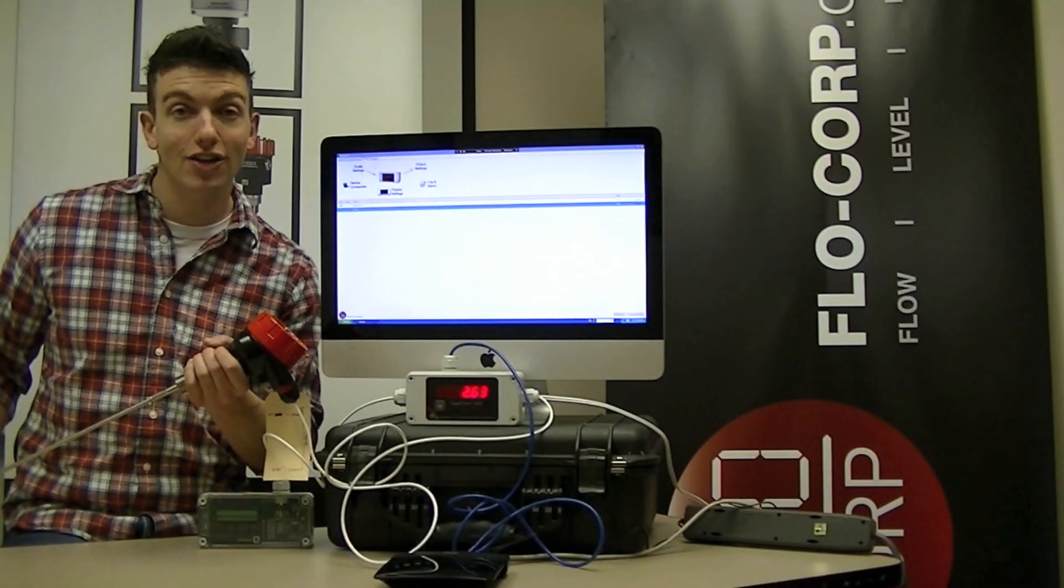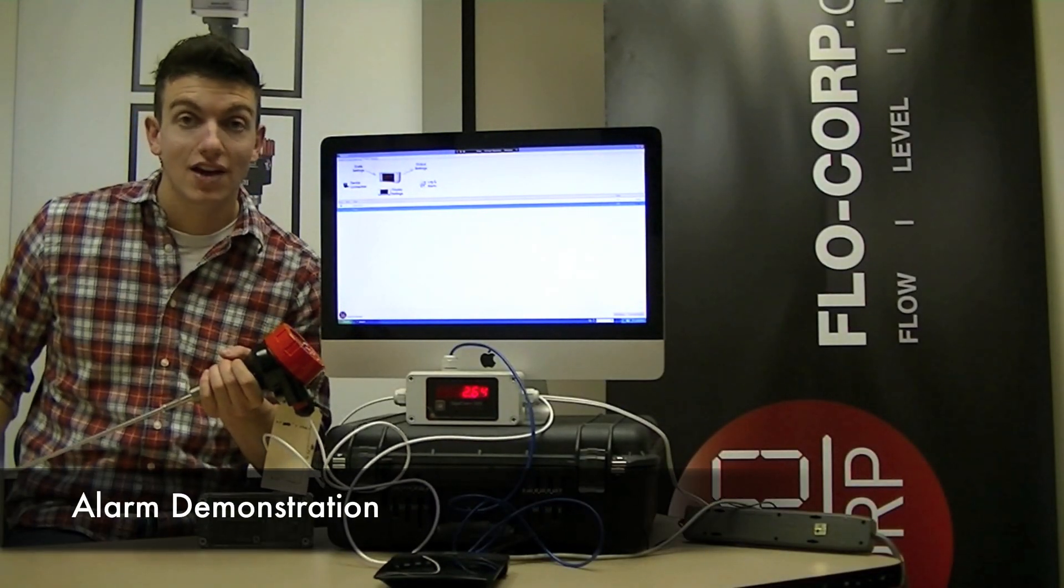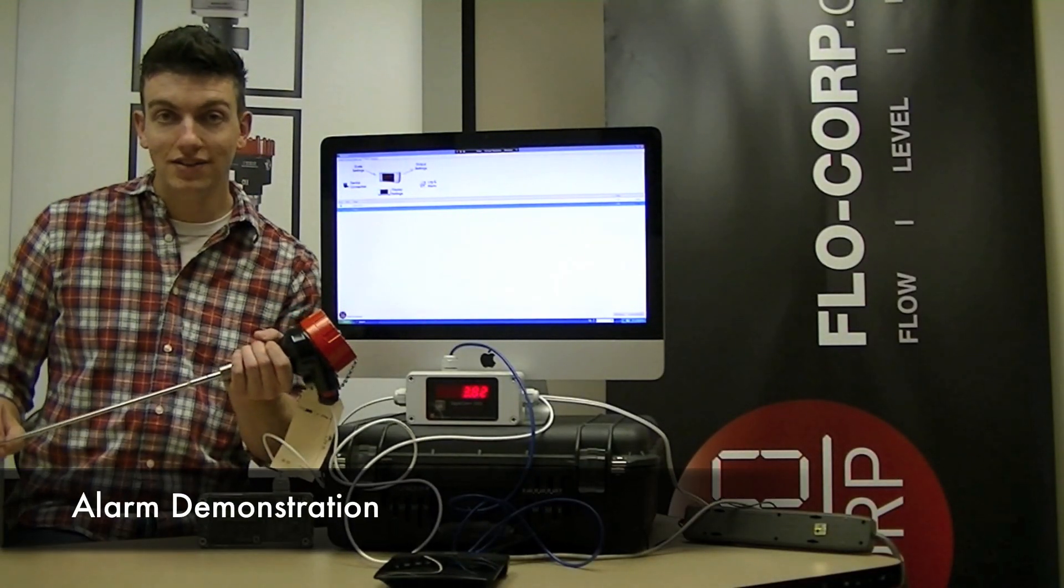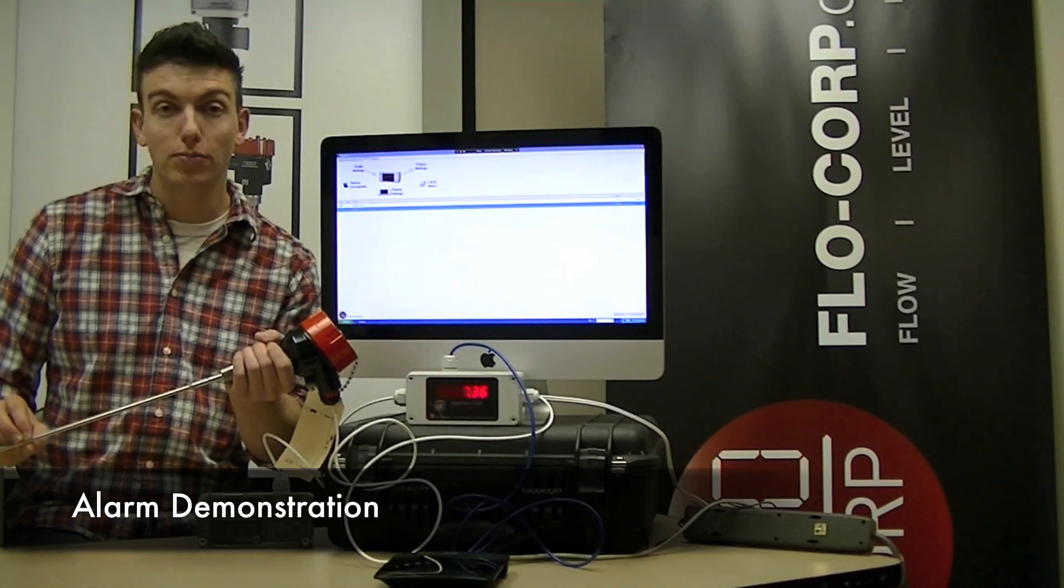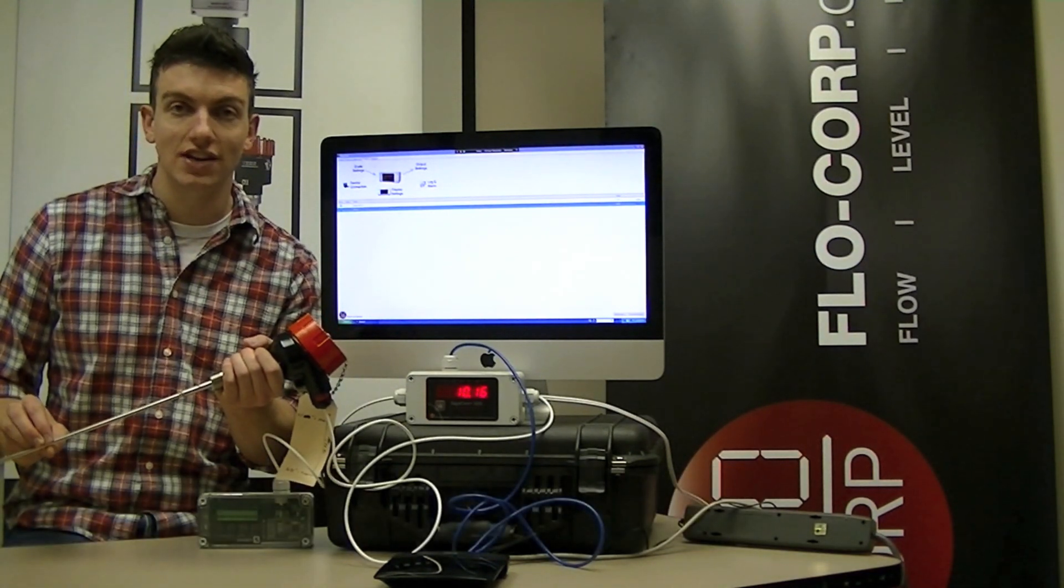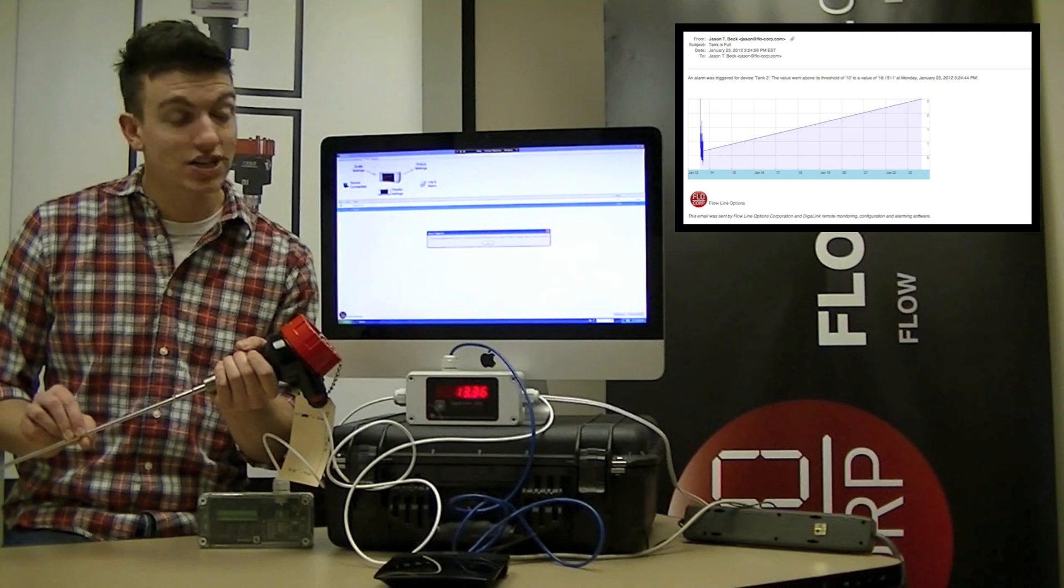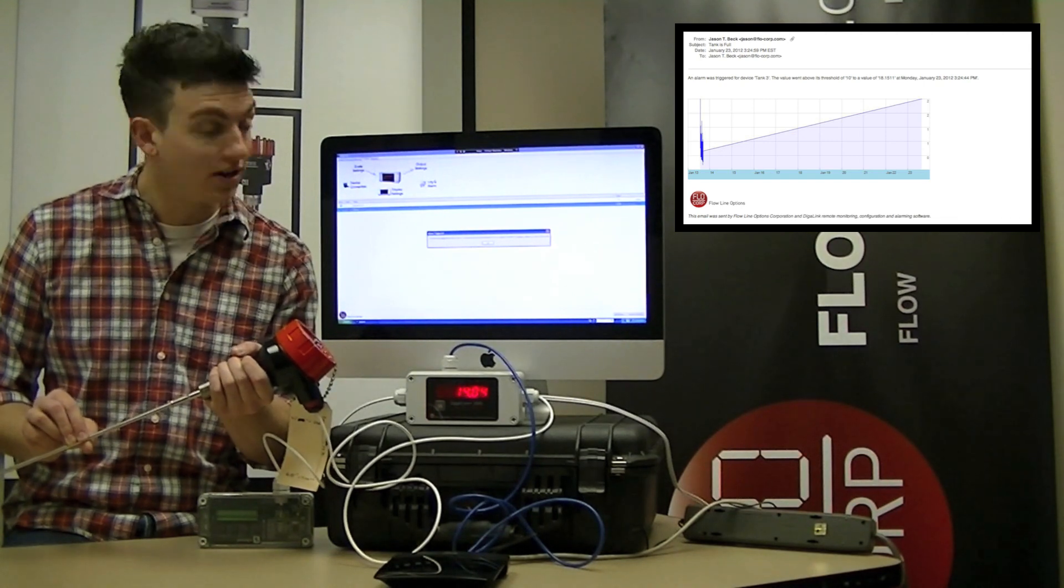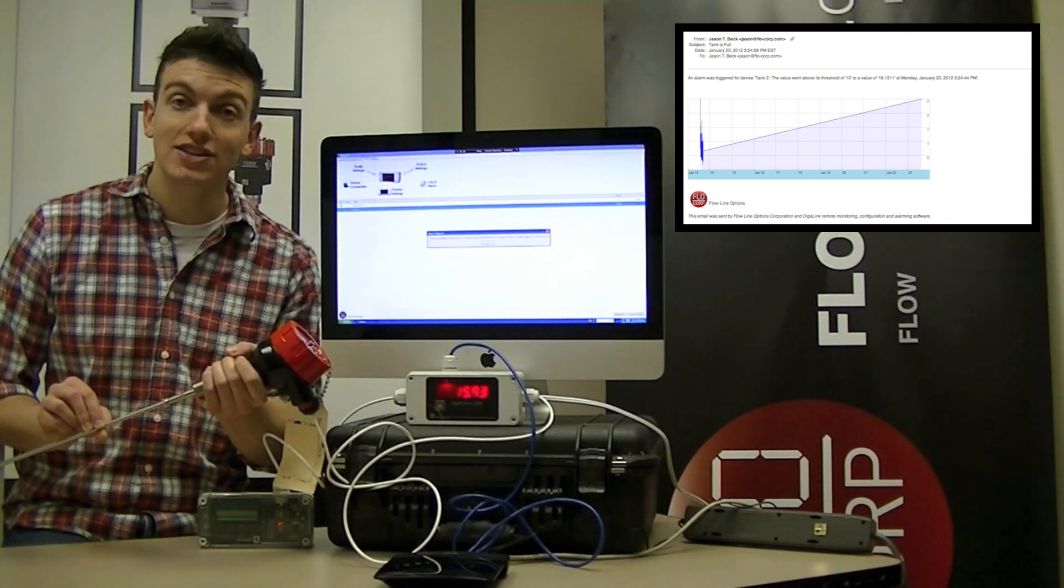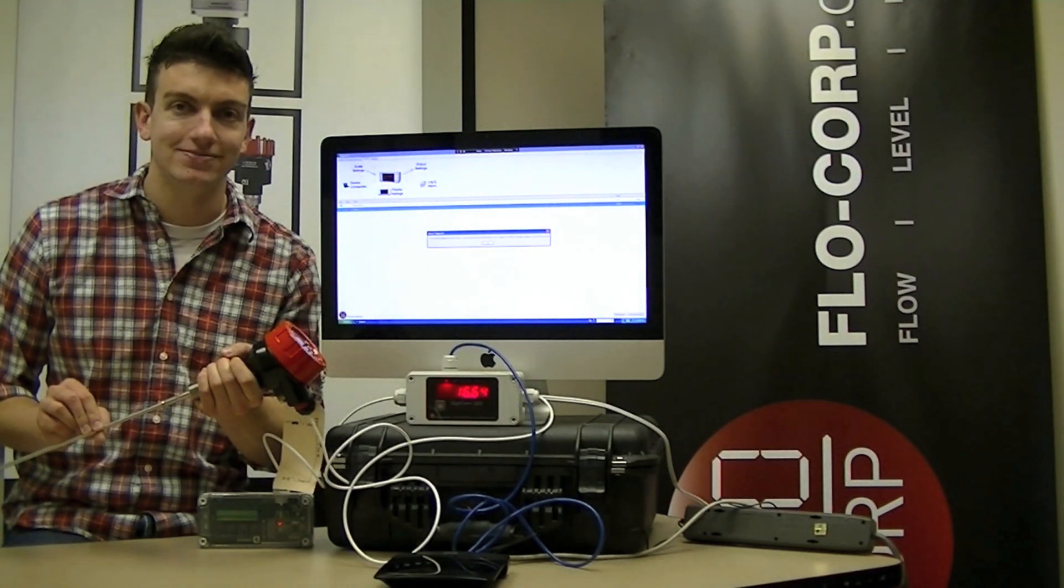We now have an alarm set up in DigiLink. So as the level rises on the tracer probe above 10 inches, it's going to trigger an alarm. This alarm will initiate a pop-up window, as we see here, and additionally, an email will be sent out.